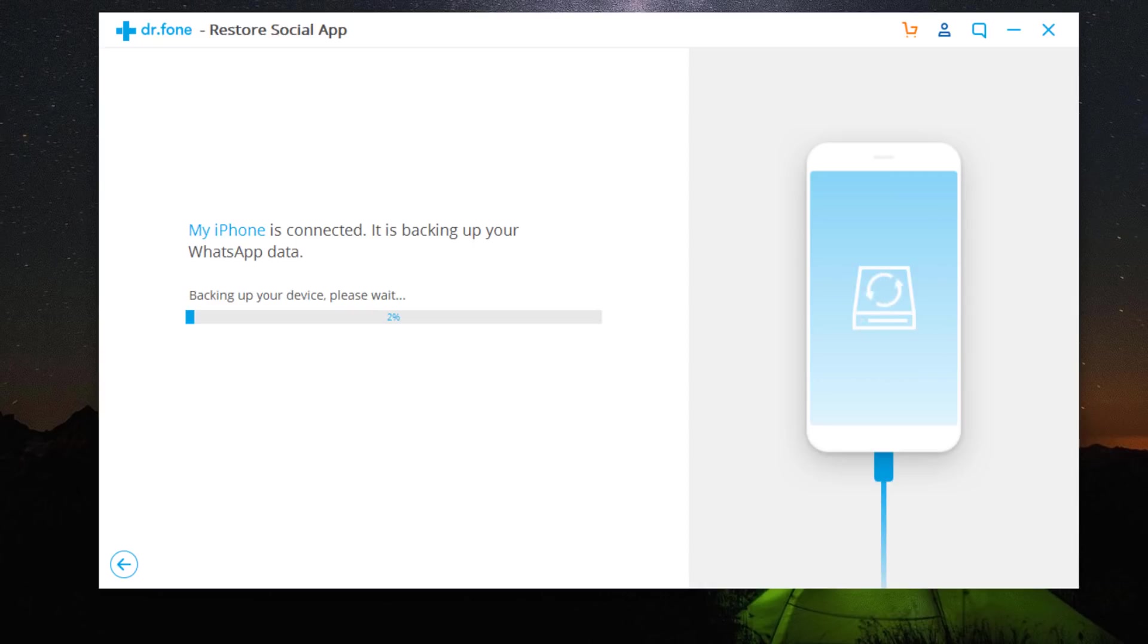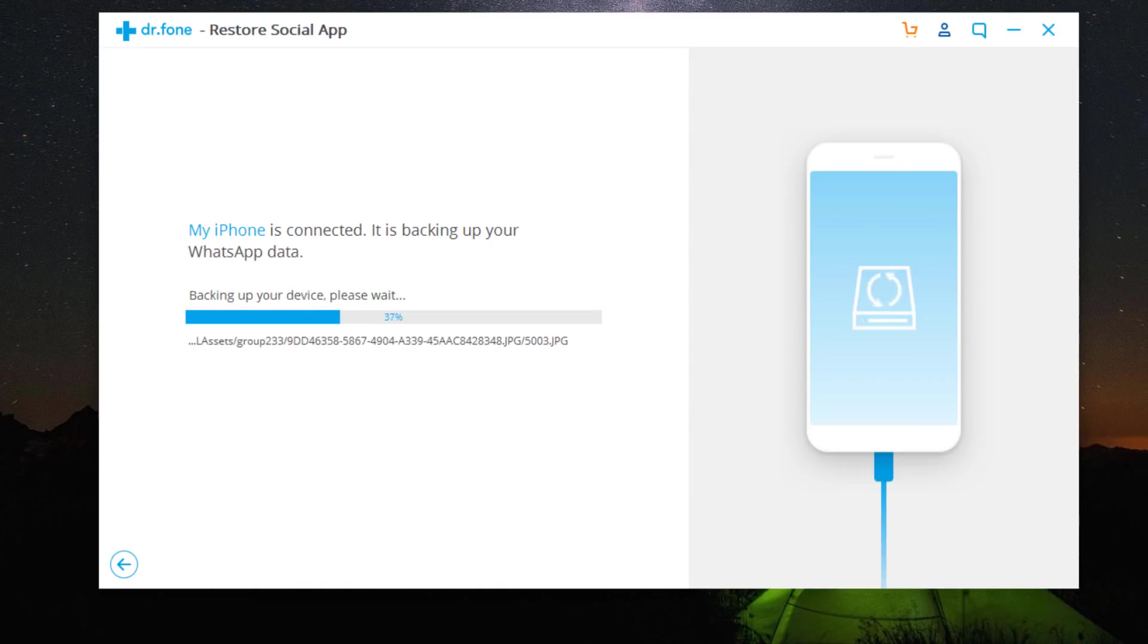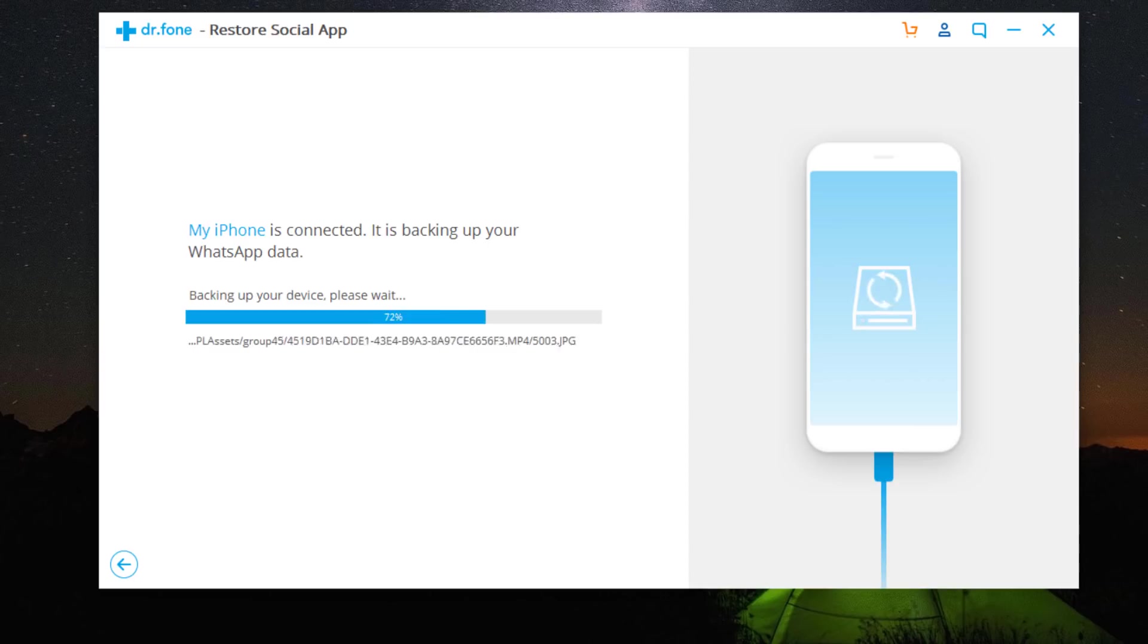When your phone is detected, the WhatsApp backup process starts. Keep your phone connected to the PC during WhatsApp backup. Wait until the backup is complete.